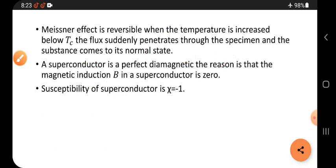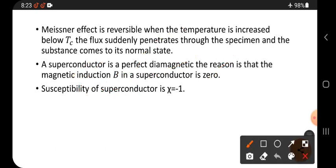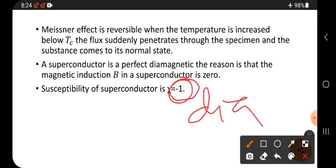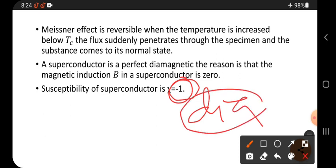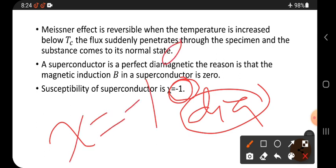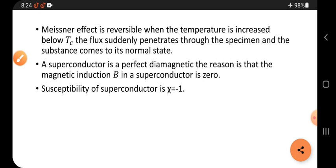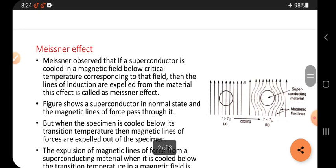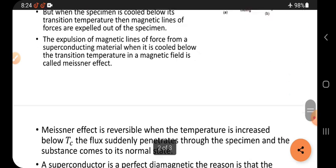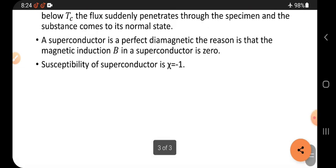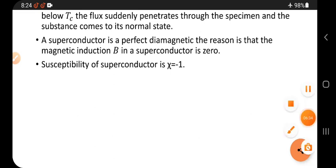According to susceptibility, we can also confirm this. The susceptibility of a superconductor is negative. A negative chi value indicates diamagnetic behavior. So these are the key points of the Meissner effect. Thank you — please watch this video till the end, like it, and share it with your friends.